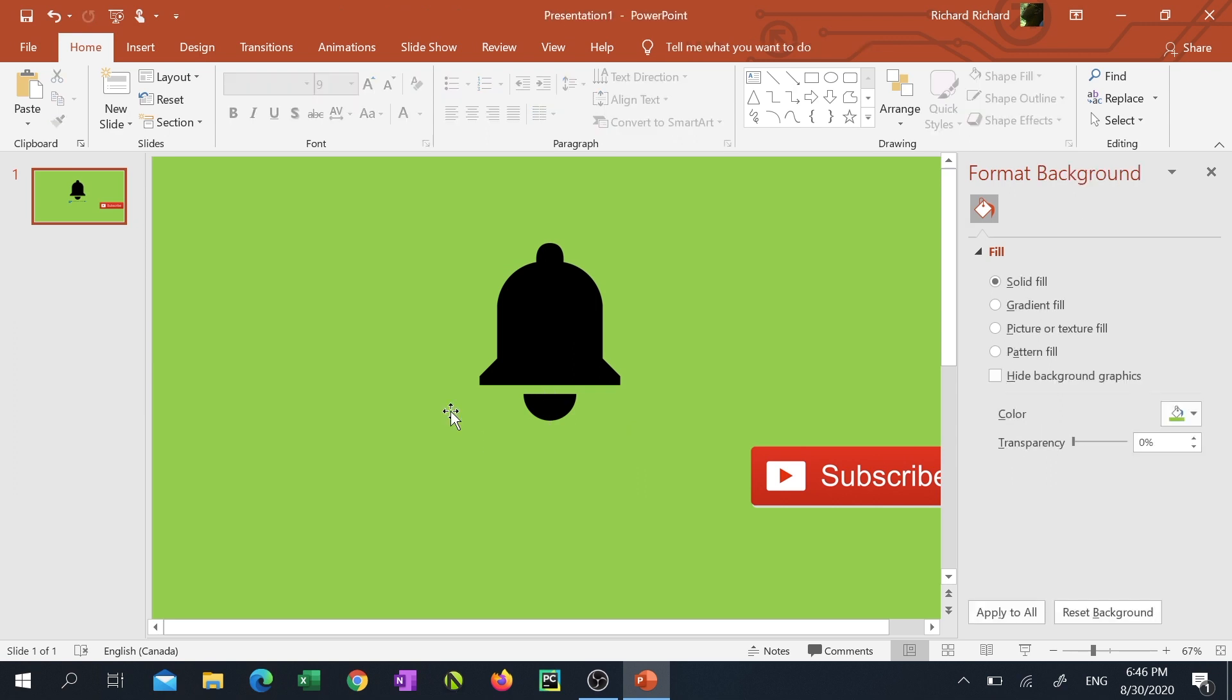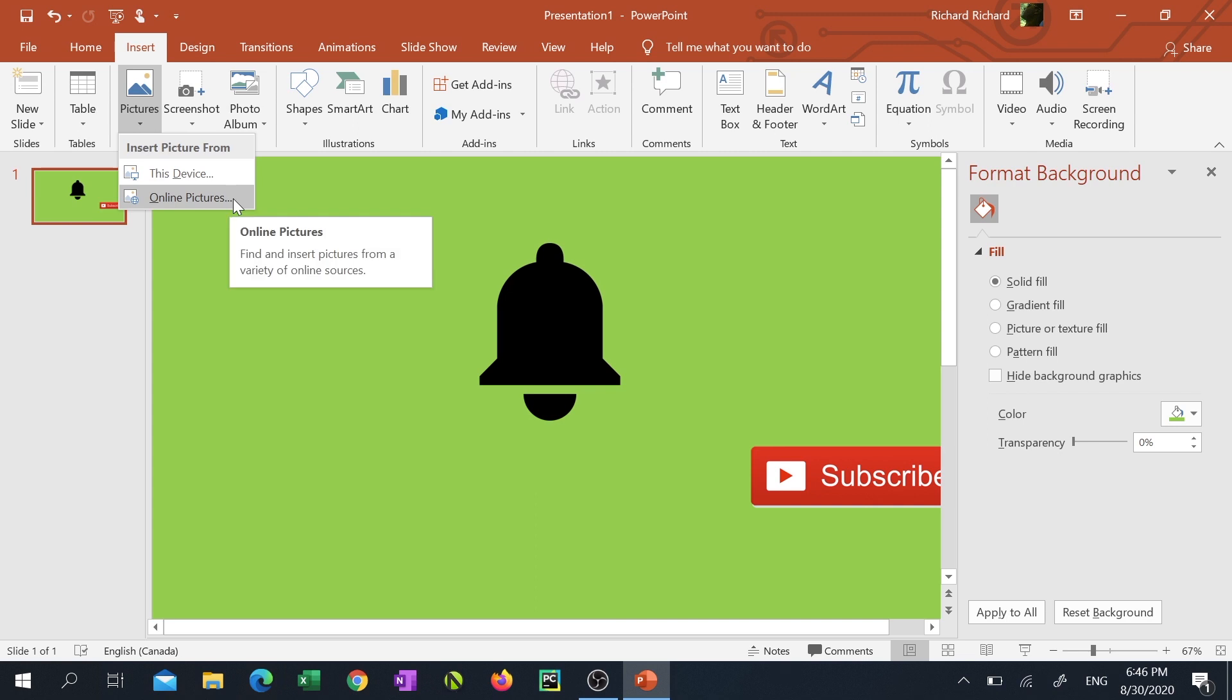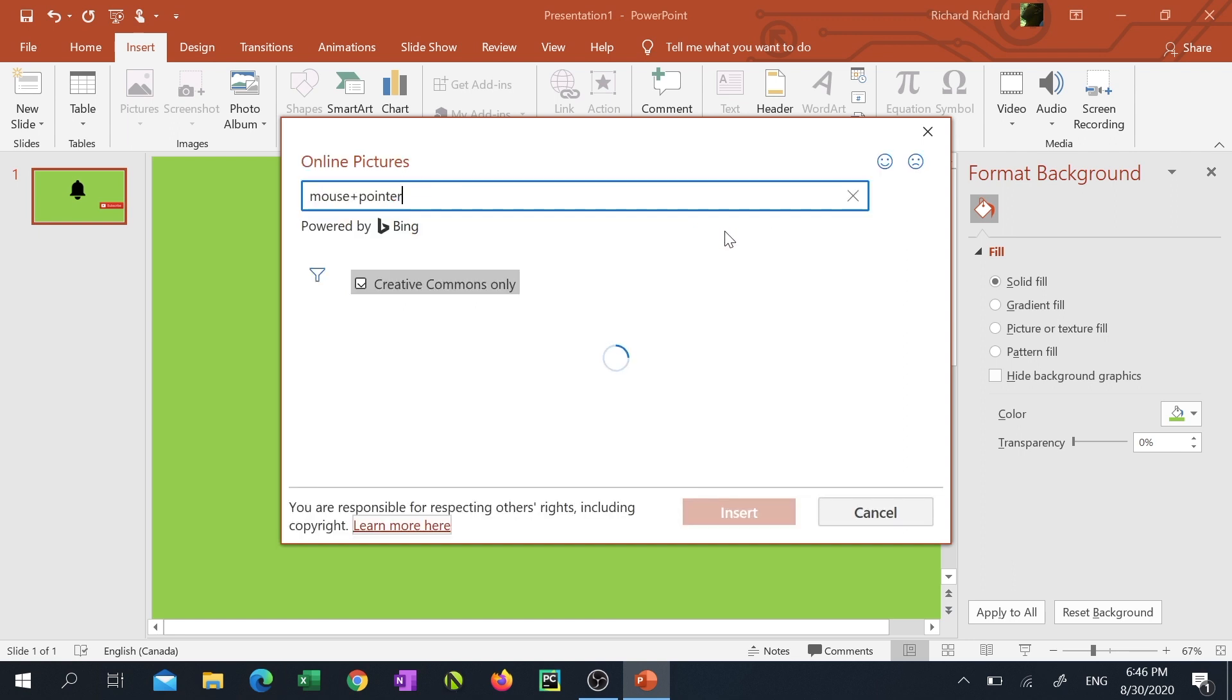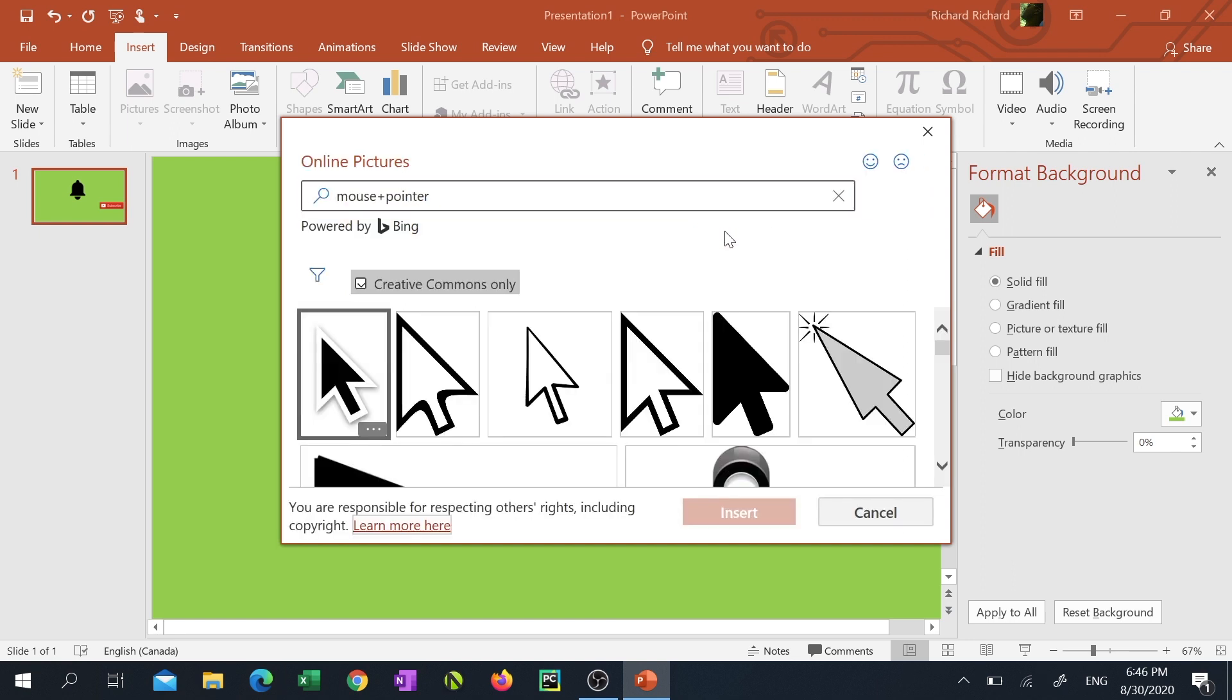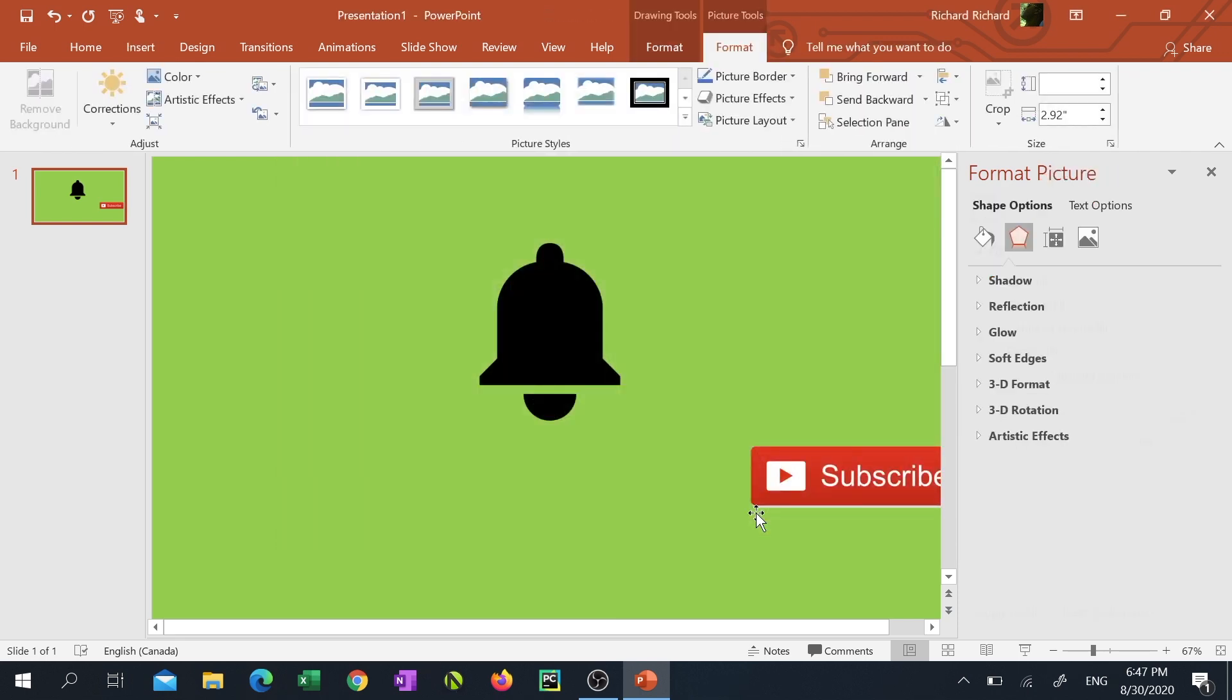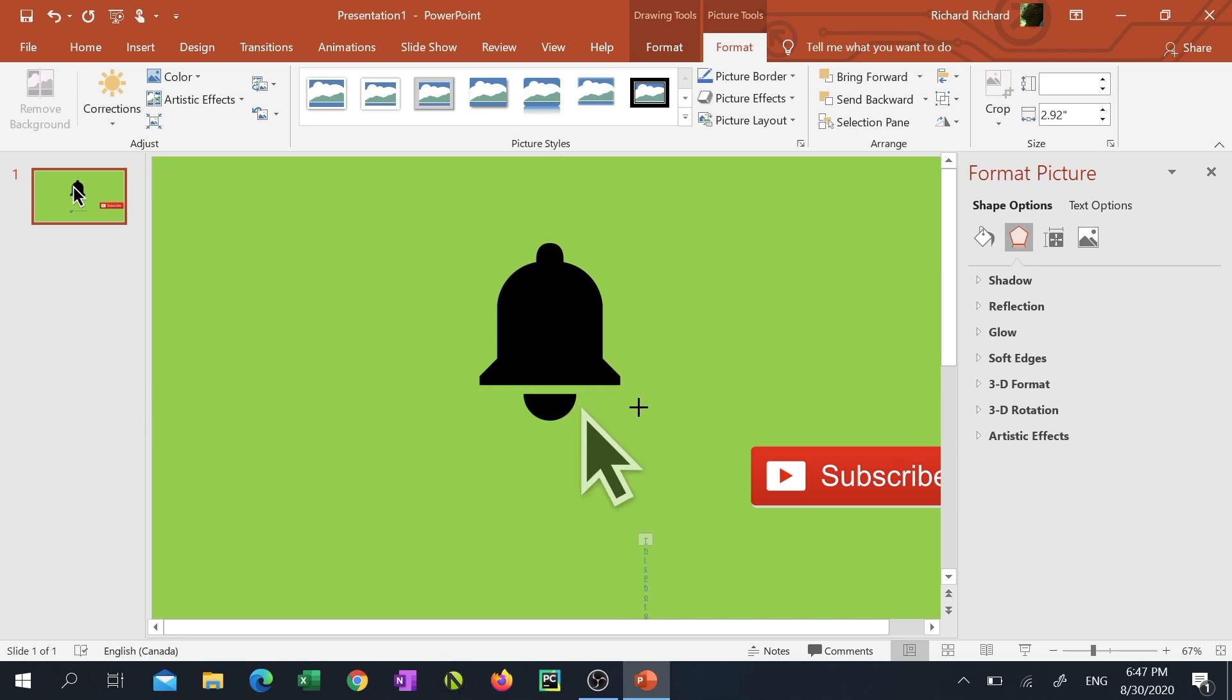I'm going back into the insert tab one last time, clicking on the drop-down arrow under pictures. Next I'll be clicking on online pictures, but this time in the Bing search box I'll be looking for a mouse pointer. I'll find the one I like, select it and click on insert. And just like with the other ones I'm gonna resize it and remove the text below.